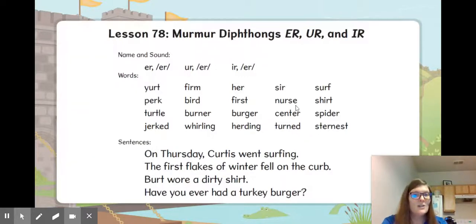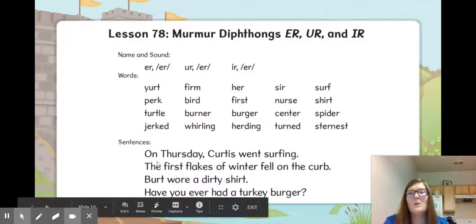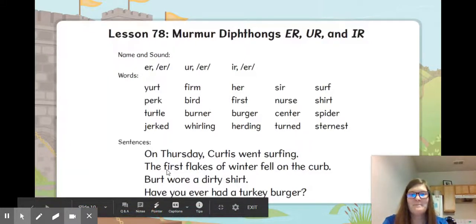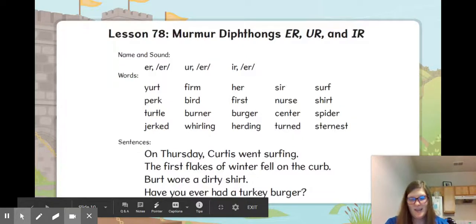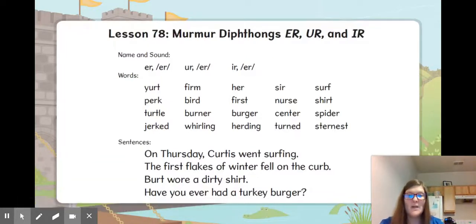One thing I noticed on nurse — it's got that E at the end. If it didn't have an E, it might look like it was a plural word, so we put that E on the end on purpose. Echo my sentence: on Thursday, Curtis went surfing. When did Curtis go surfing? Echo me: the first flakes of winter fell on the curb. Where did the flakes fall? Bert wore a dirty shirt. What did Bert wear? Have you ever had a turkey burger?